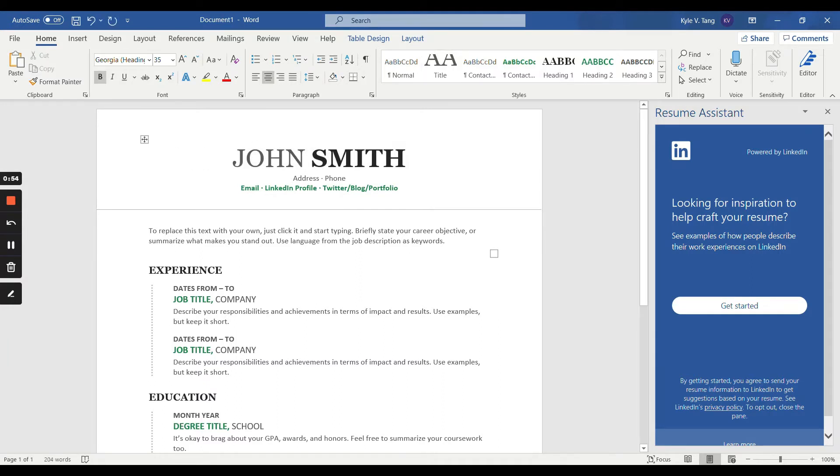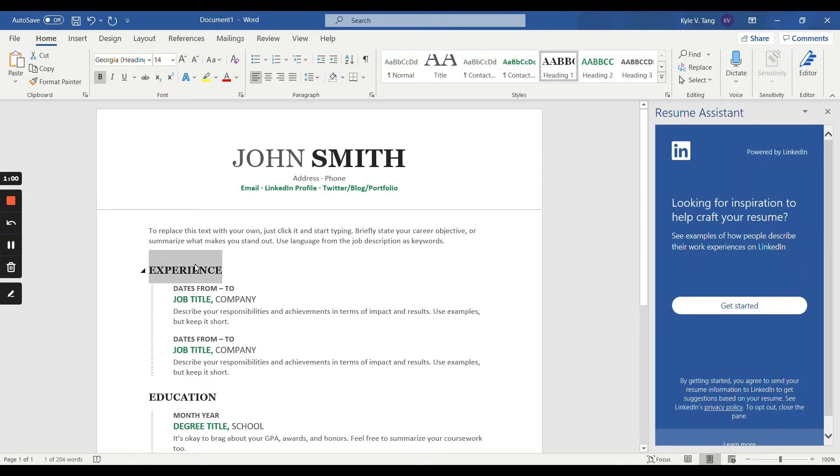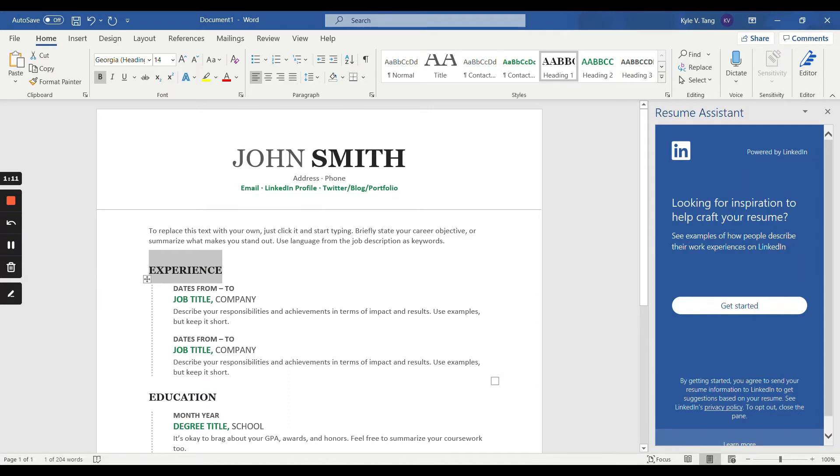Also in this tutorial, we will only be working on the experience portion of the resume. You will need to replace wording of this template with your previous work experience. For example, I was a secretary at APCA from September 2020 to March 2021. I will insert this information now.